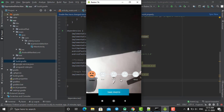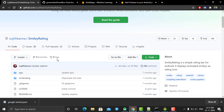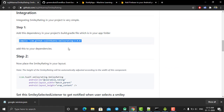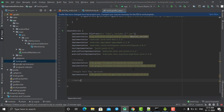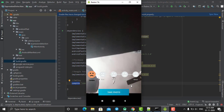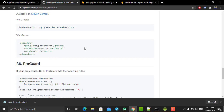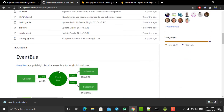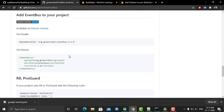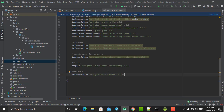As shown in the intro video, our application has an expression section that displays the current face expression and swaps automatically. To create this view we use a third-party library called 'Smiley Rating' created by Susit Khanna. We also add another library called 'EventBus' created by GreenRobot, which handles callbacks between screens. Copy its dependency and paste it in. These are the four libraries we are going to use.